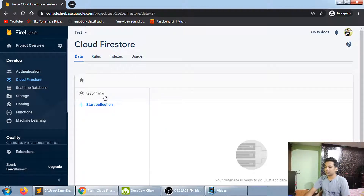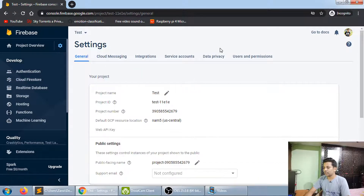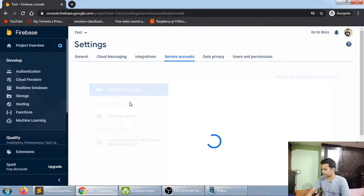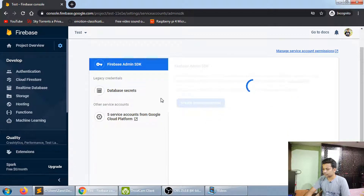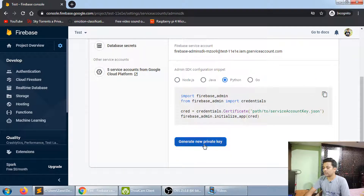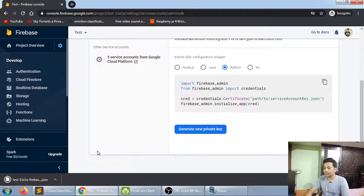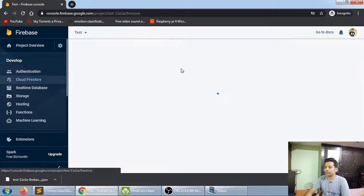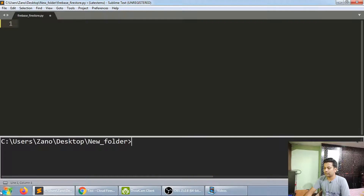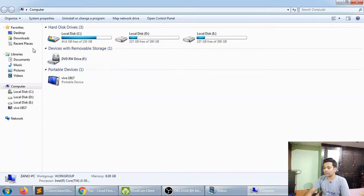The database has been created. Now you need to go to Project Settings, then Service Accounts, select Python, and click 'Generate New Private Key'. This key should be kept private and confidential, because with this key anyone can create a connection to your database.